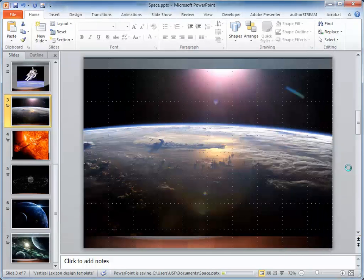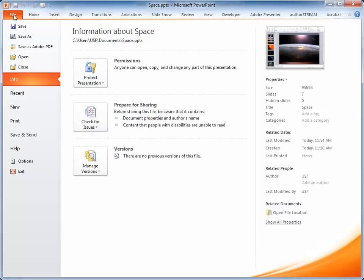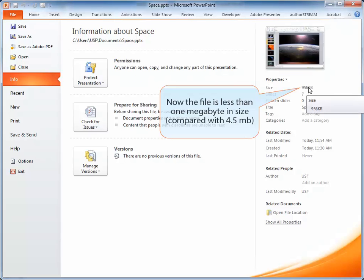And save the file. When you check the information again, it will now be less than 1 MB in size compared with the original 4.5 MB in size.